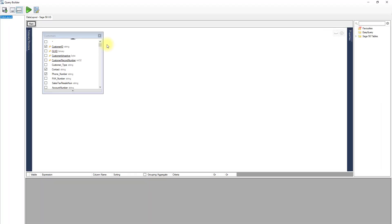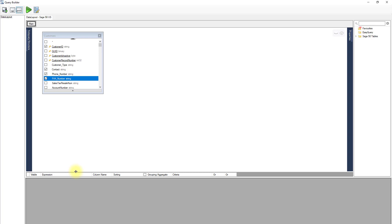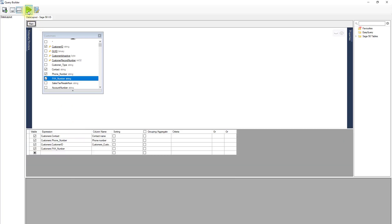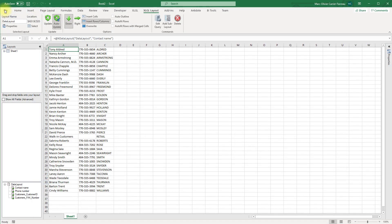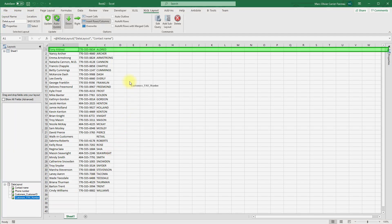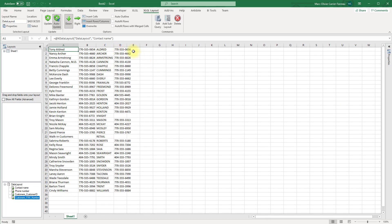This will take you back to the query builder where you can make your changes. Let's add the fax number, in case anyone is still using one of those. It is recommended to always run your query before exiting to make sure that it works properly. When you're ready, click Save and Close to return to Excel. Note that the fax number was not added to our table automatically.